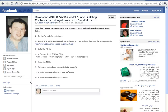Download ASTER NASA Geo DEM and Building Contours by Eldawayat Smart GIS Map Editor.